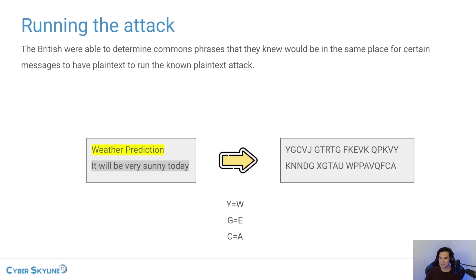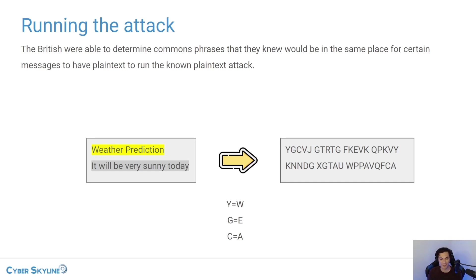You're going to get gibberish and you're not going to be able to read the message at all, or it's going to be readable. And you just keep trying different settings until you get the combination that will decrypt the message.